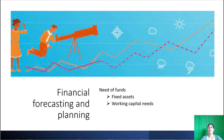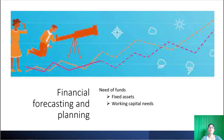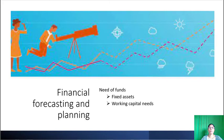Financial forecasting and planning: A financial manager has to estimate the financial needs of a business. The amount of funds needed for purchasing fixed assets as well as meeting the working capital needs must be determined. The finance manager has to plan the funds needed in the future, and the acquisition and application of funds is an important function of a finance manager.